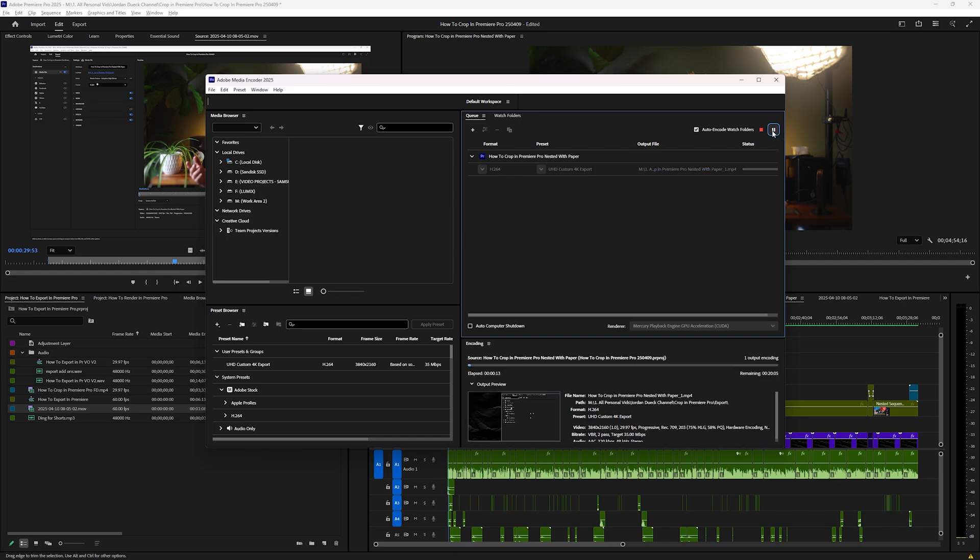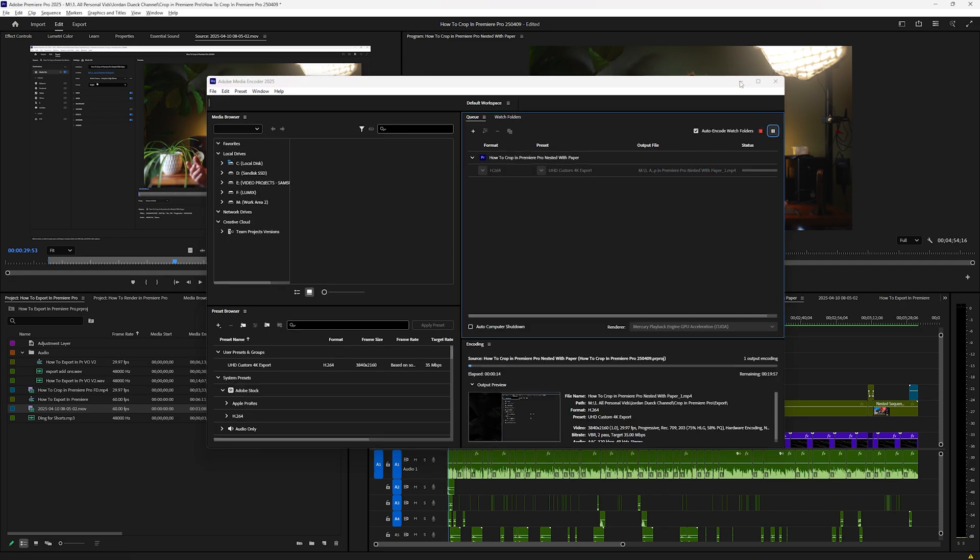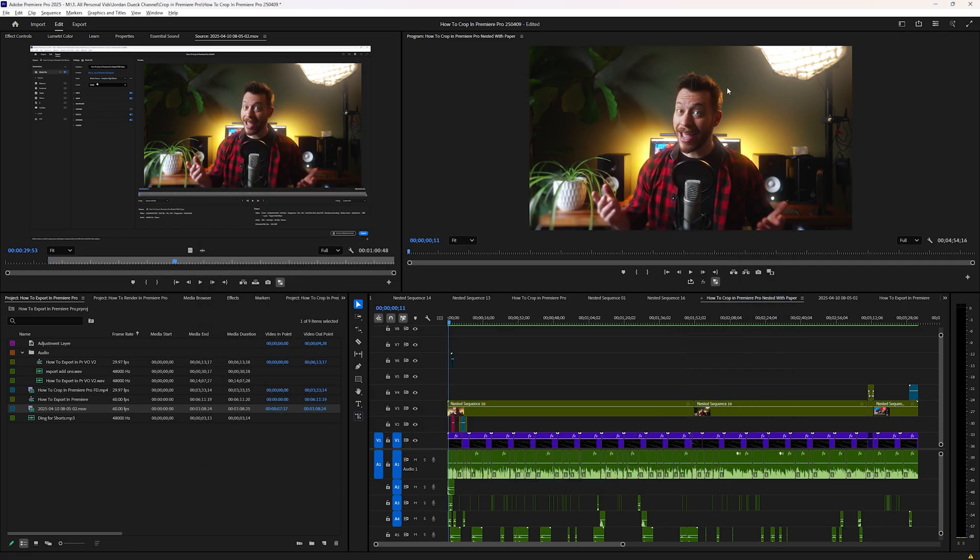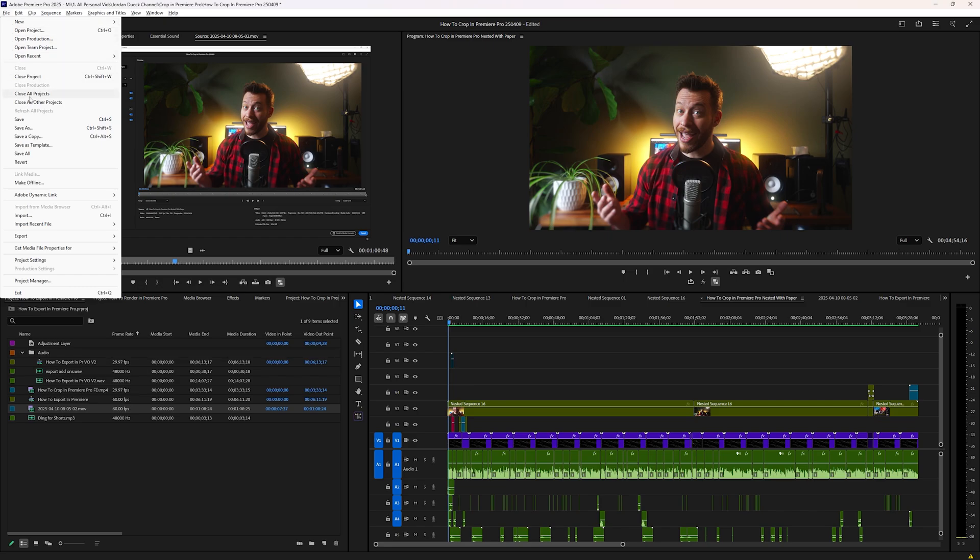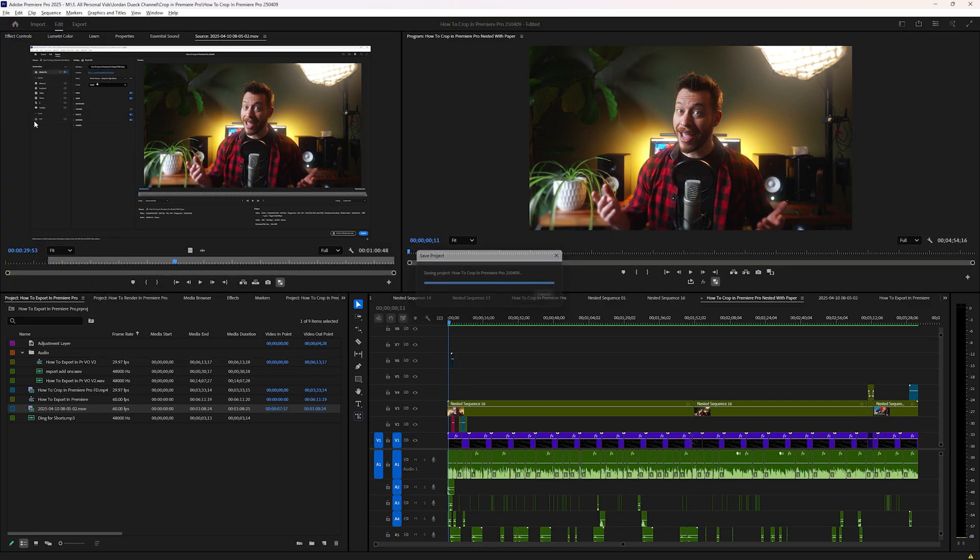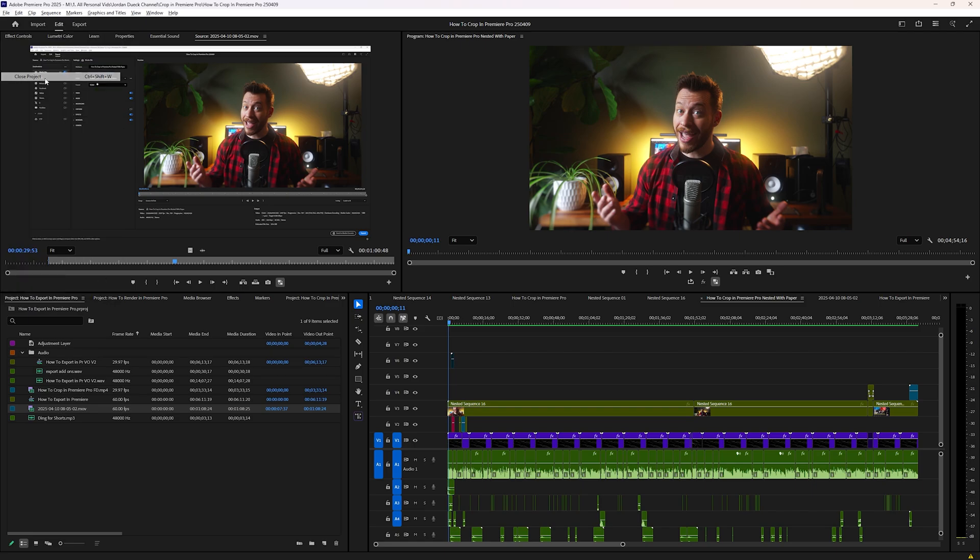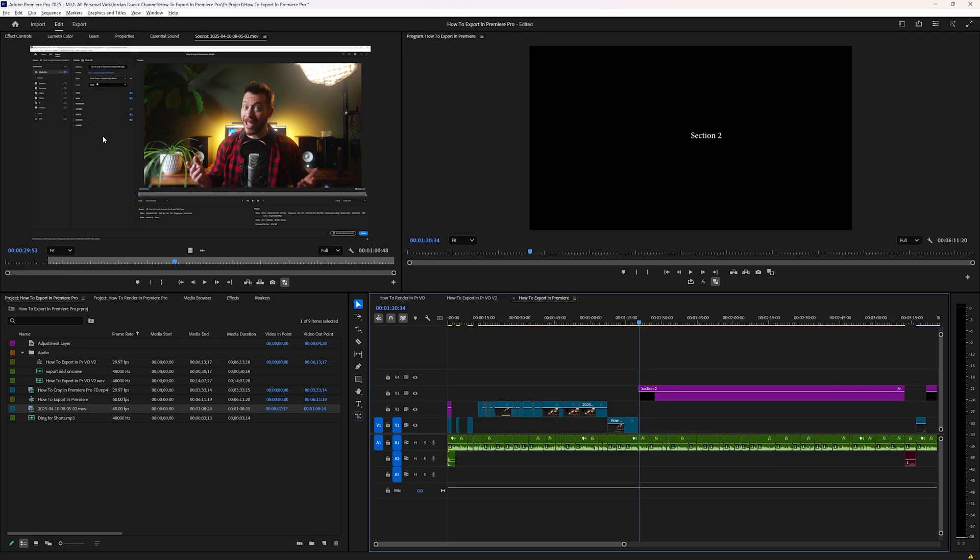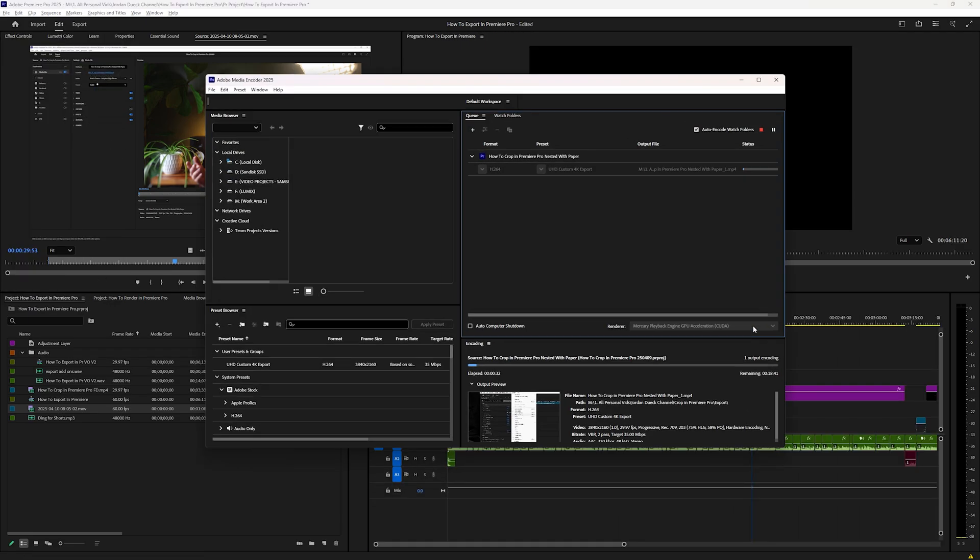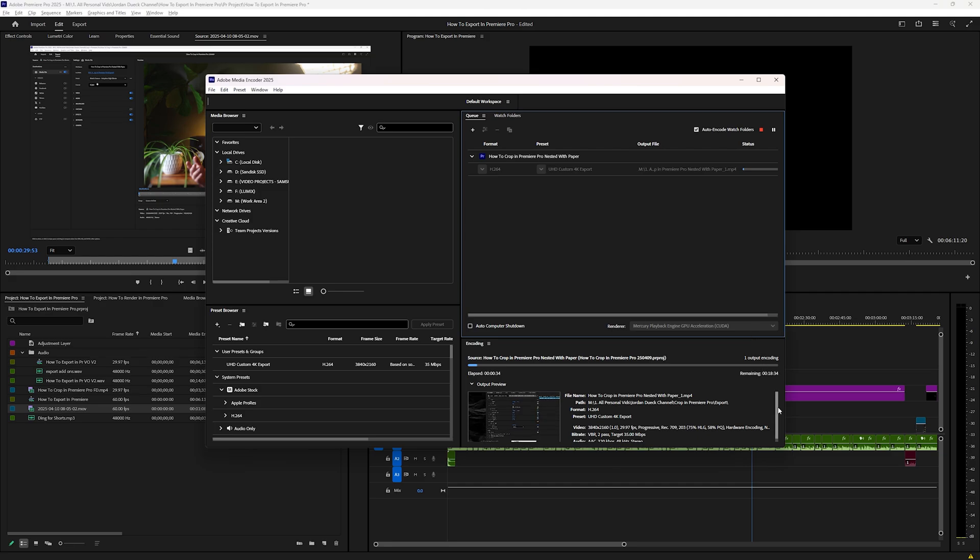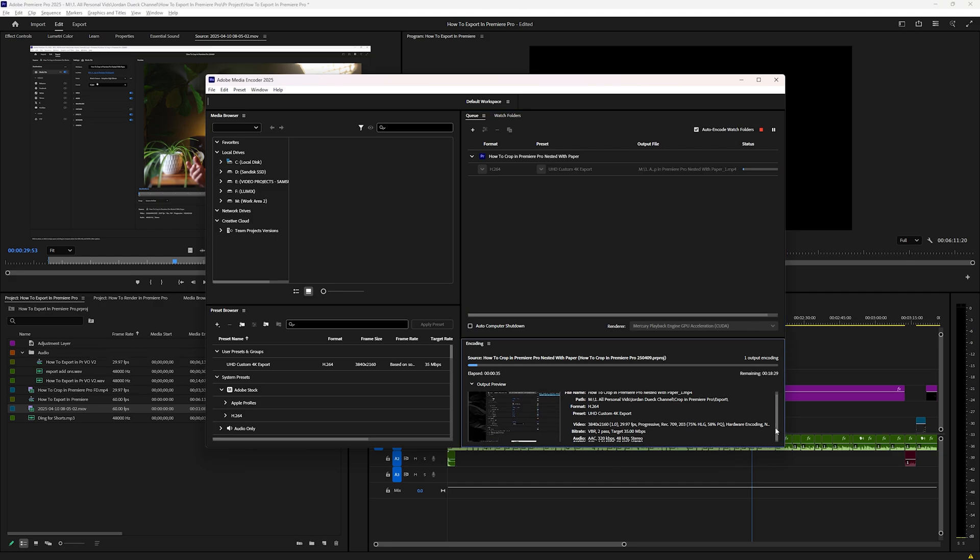you're able to do things like go back to your project, save it, close it, open up a different one, and generally it gives you a little bit more flexibility to use your computer while the export is still taking place. You may also find that if you have errors exporting in Premiere Pro alone, the same export might take place without any problems just by sending it to Adobe Media Encoder.